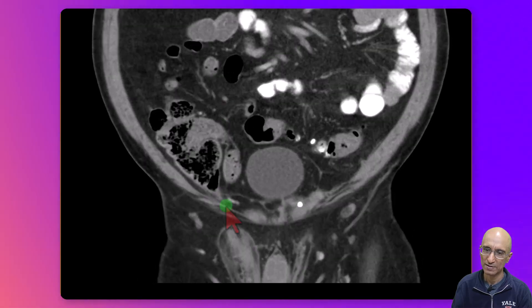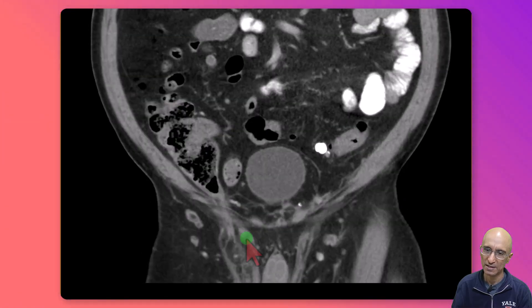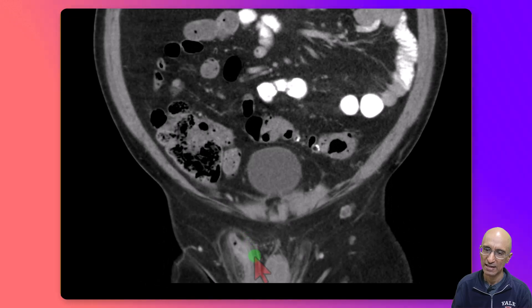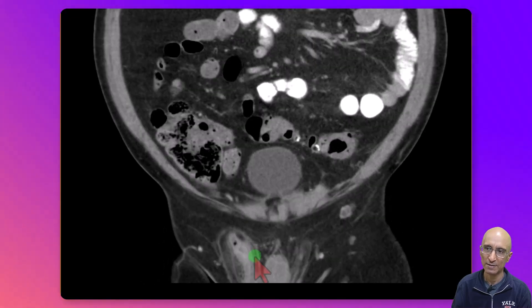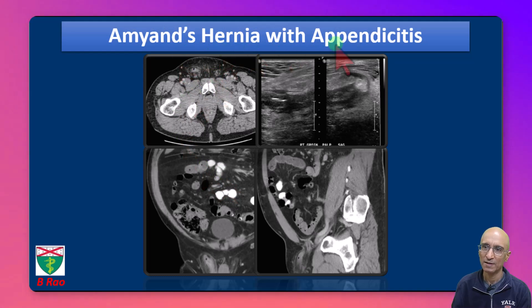We can see the same findings on the coronal reconstruction — the cecum and the appendix herniating into the right inguinal region, dilated with surrounding fat stranding. Appearances are consistent with Amyand's hernia with appendicitis.